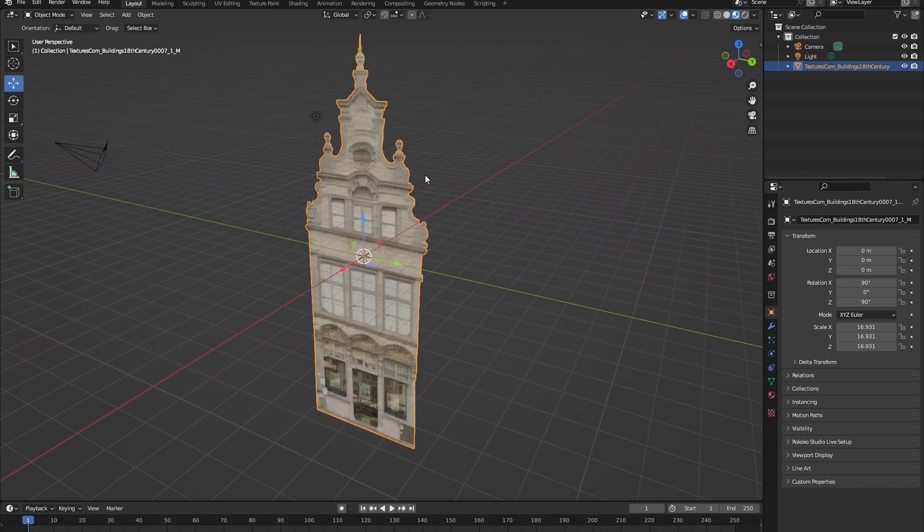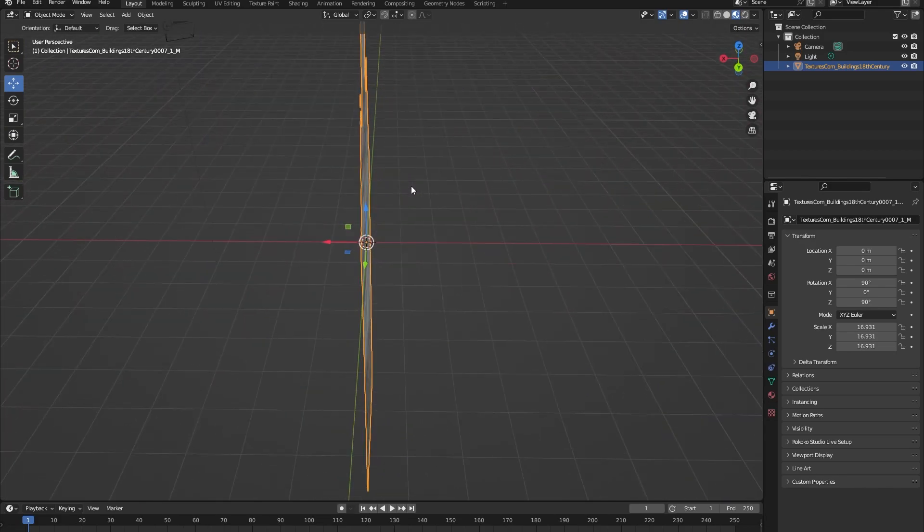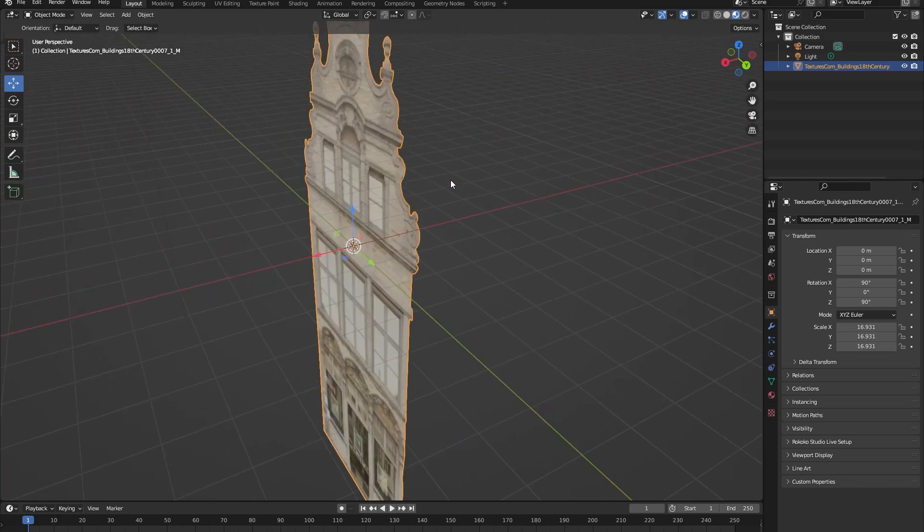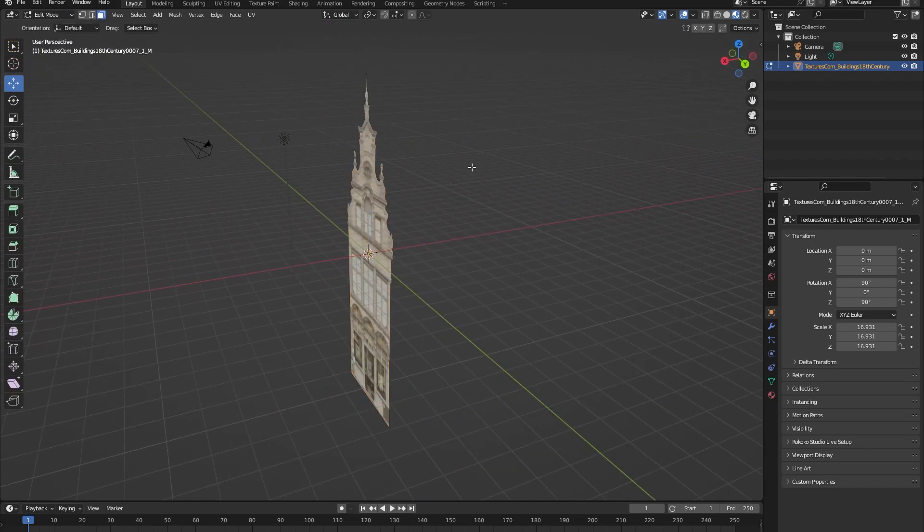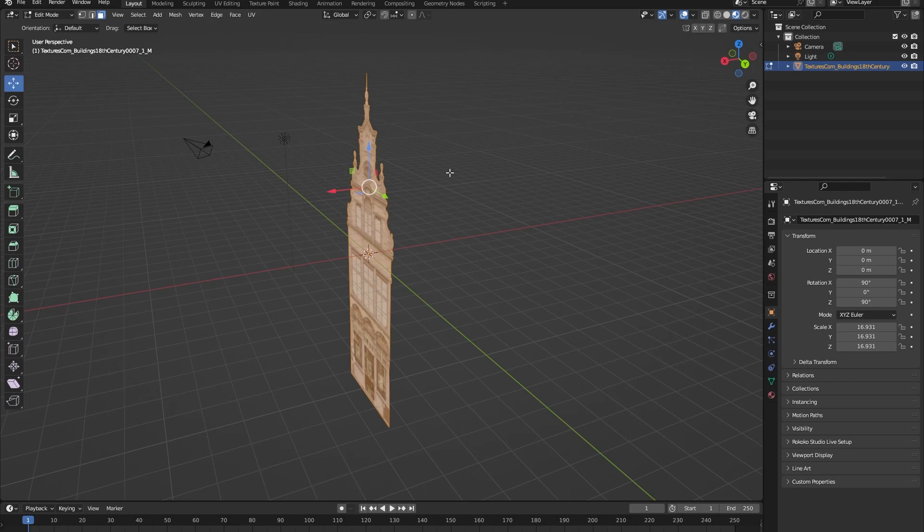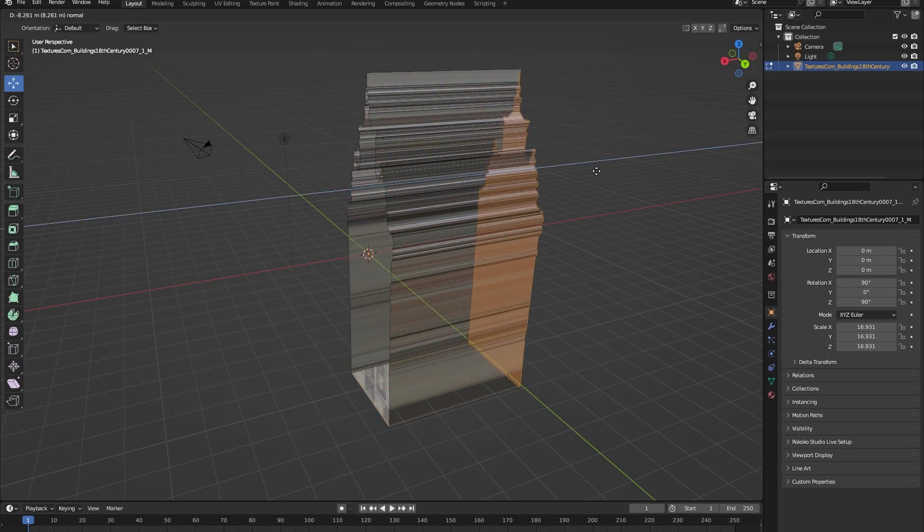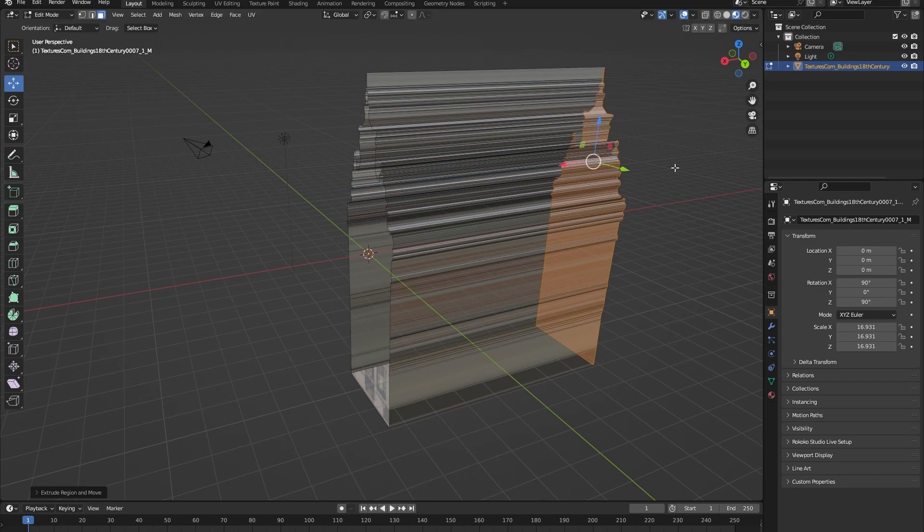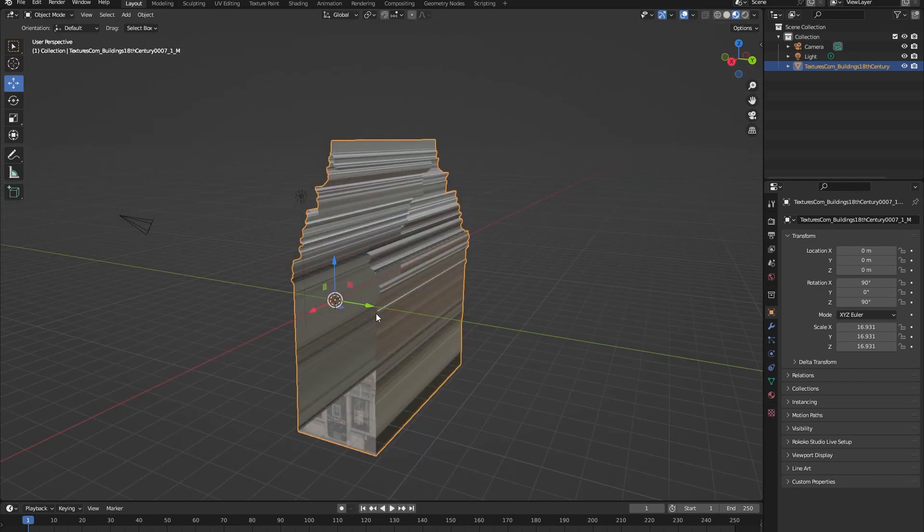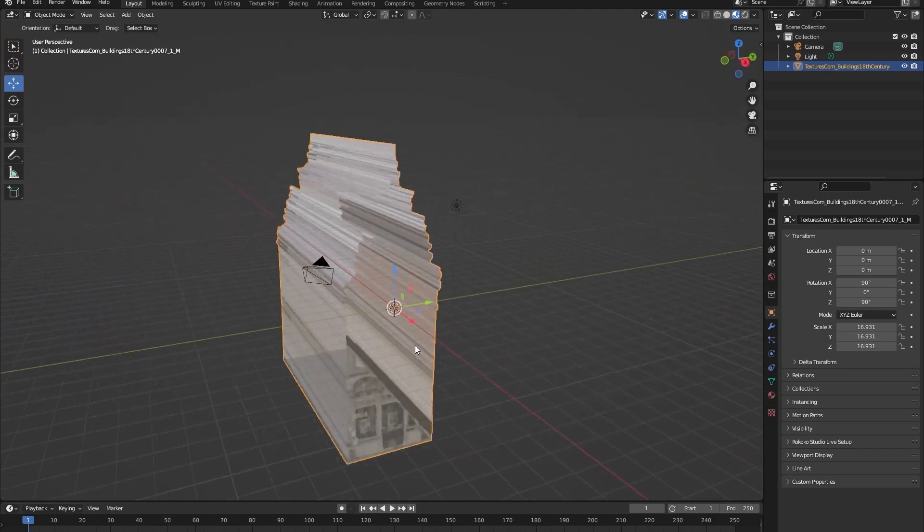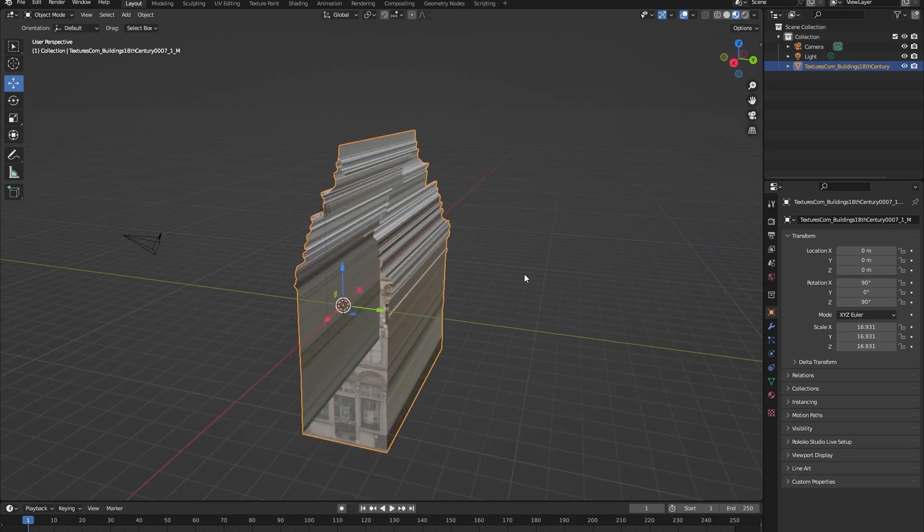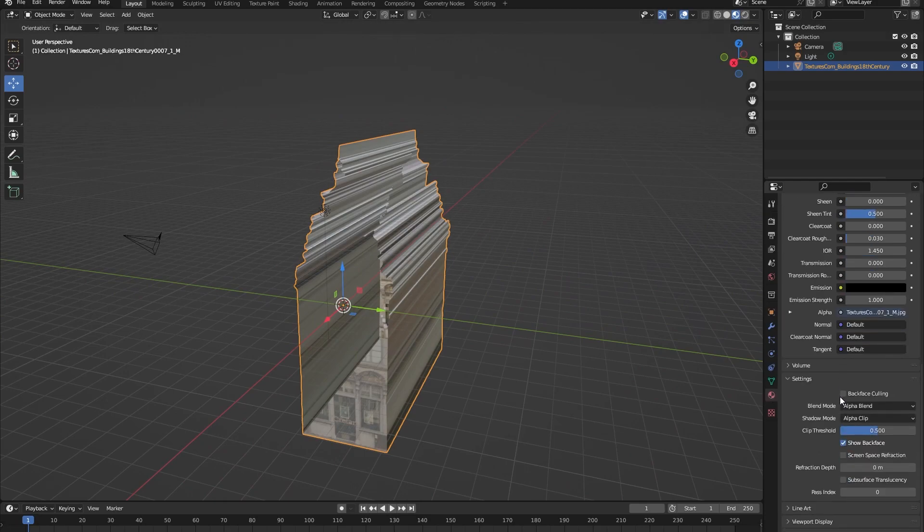Okay, so now we have created a simple cutout of the building on the image but the building is still very thin so let's fix that. Go back into edit mode, press A to select everything and press E and extrude the building like this. Okay, so now our building is bigger but as you can see it is transparent and we don't want that. So go into the material properties, scroll down and change alpha blend to alpha hashed like this.